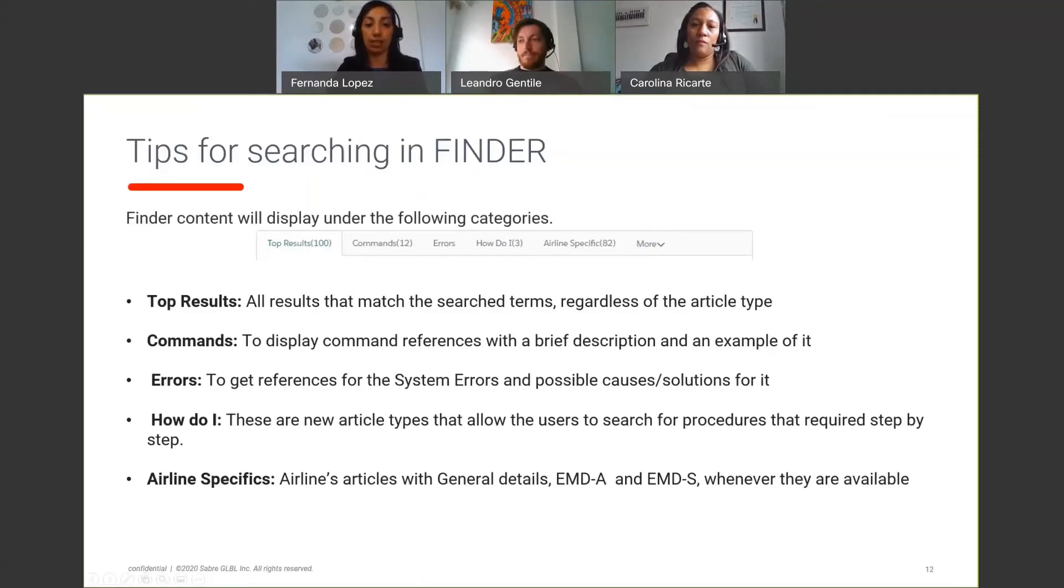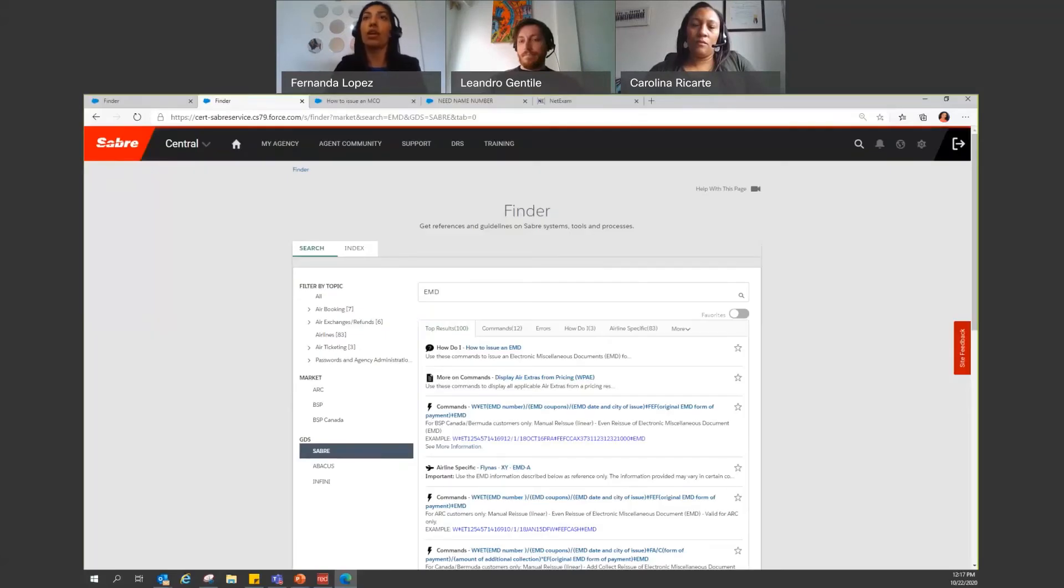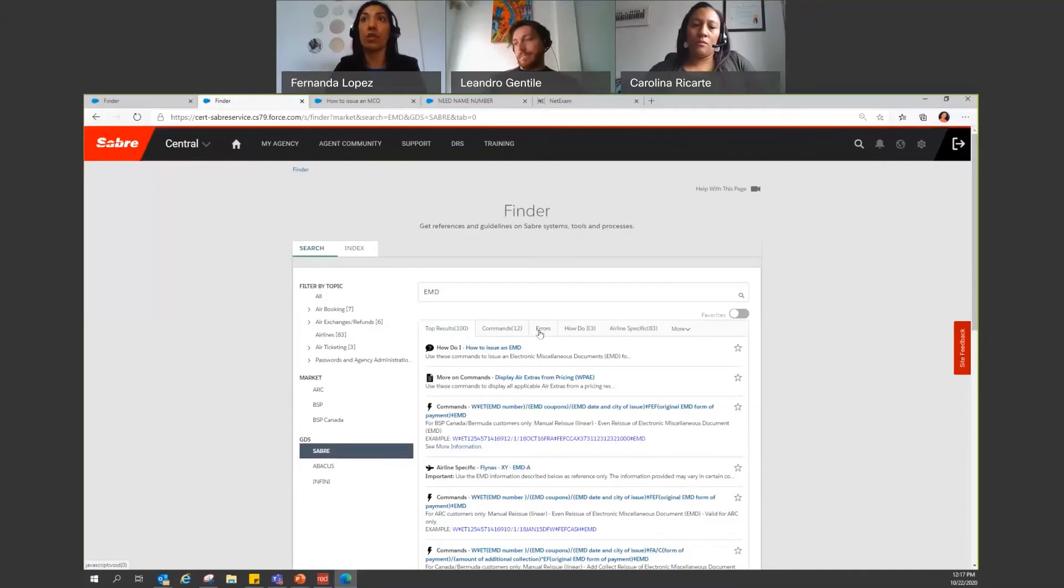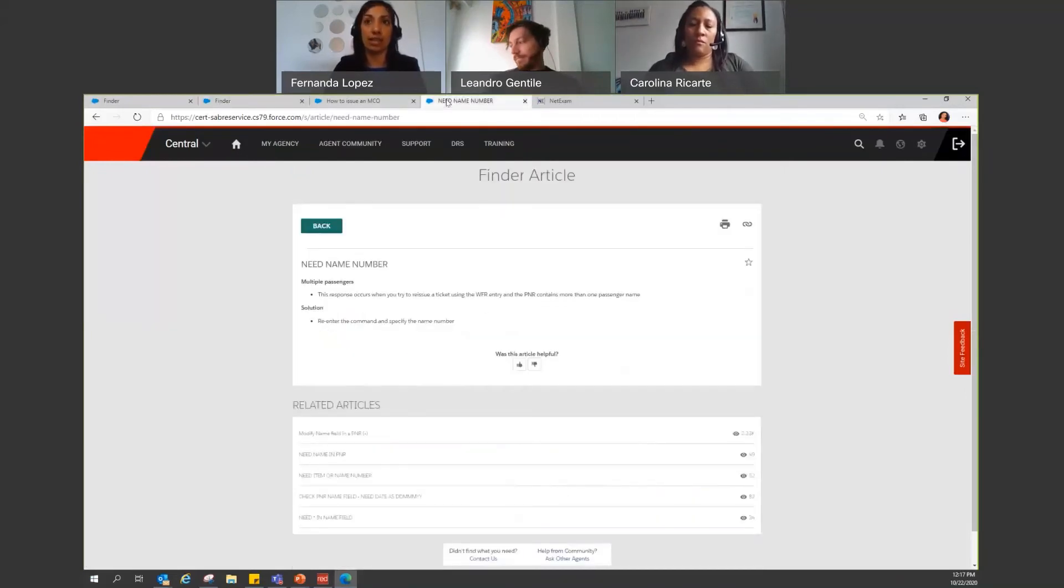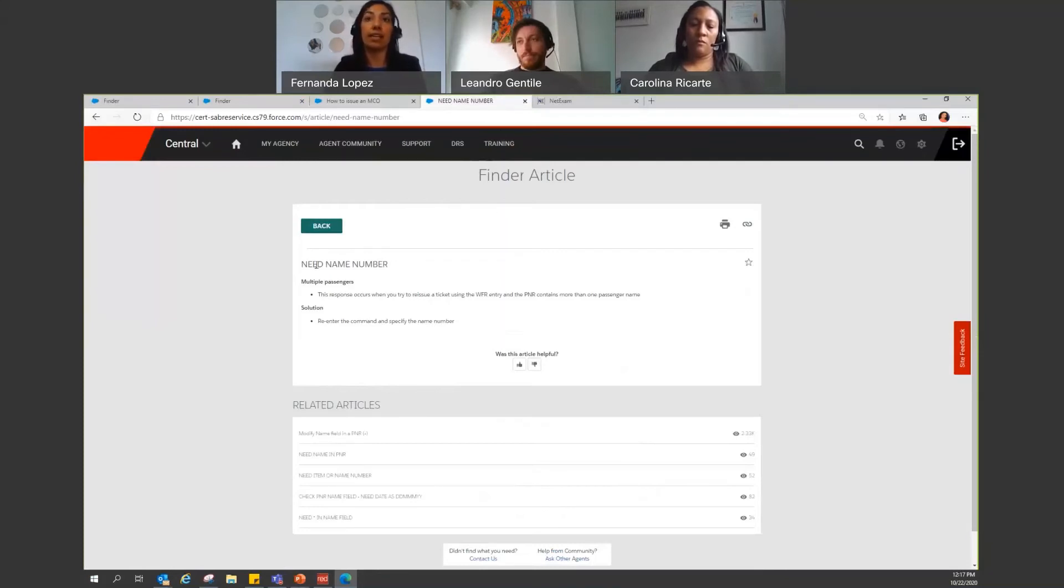So now let's go back to finder. And let me go ahead and show you here because we mentioned that under errors, you can find different articles like this one. So I had already searched here for need name number. So this is how the error articles will look like.